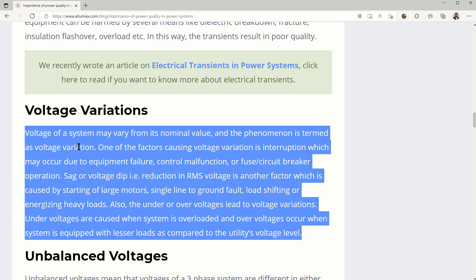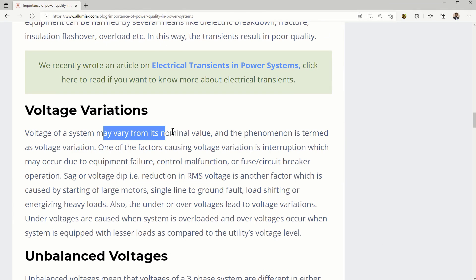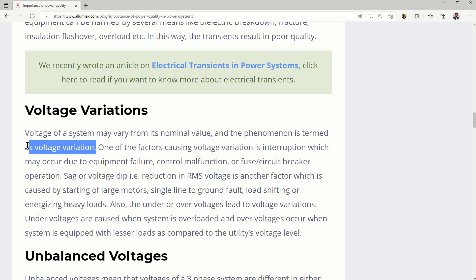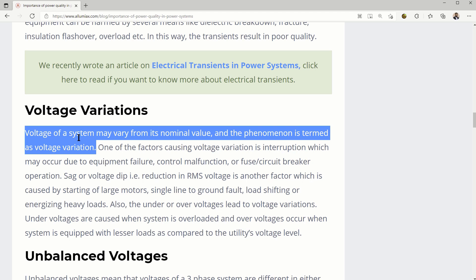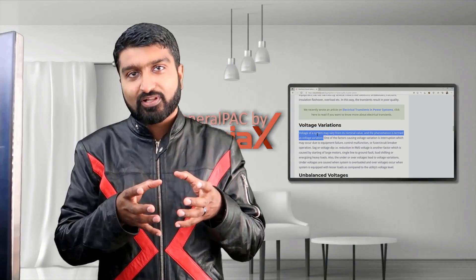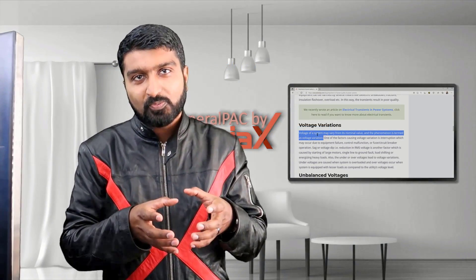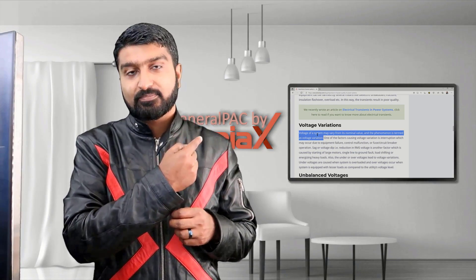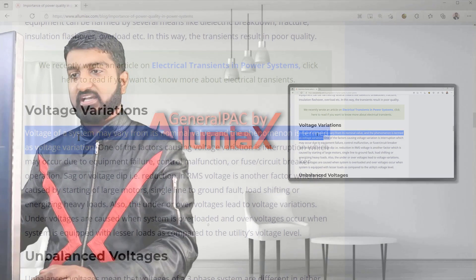Now voltage variation. Voltage of a system may vary from its nominal value and this phenomenon is termed as voltage variation. If the voltage is variable at your home, then that means the voltage is also variable on the system, so that's just to keep that in mind.